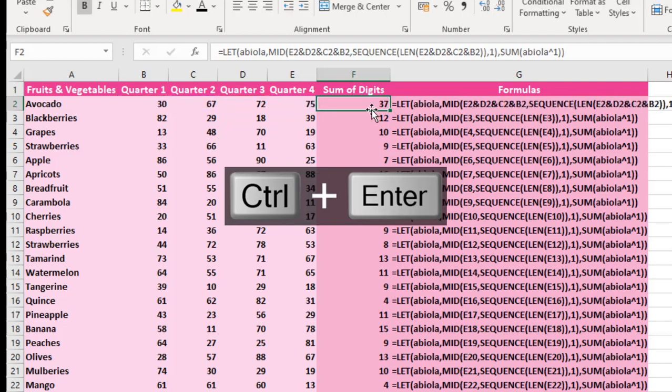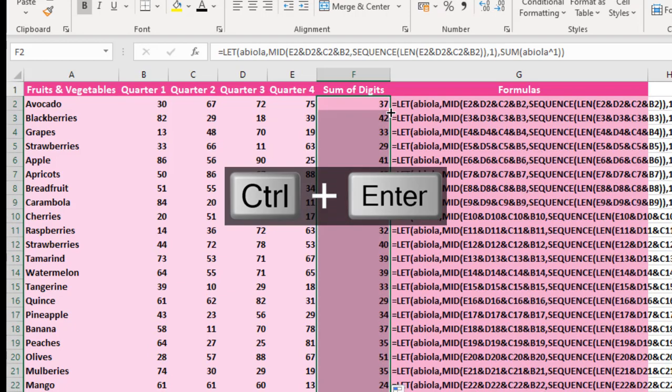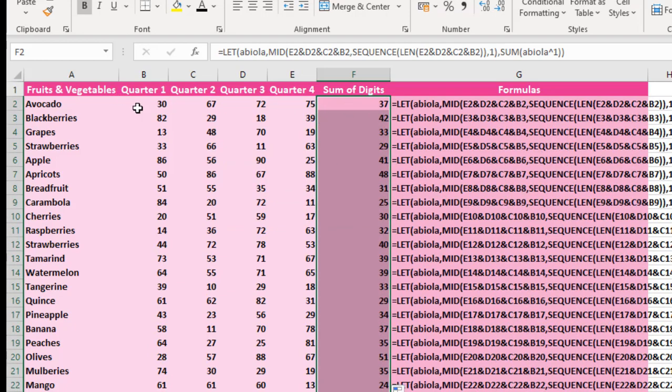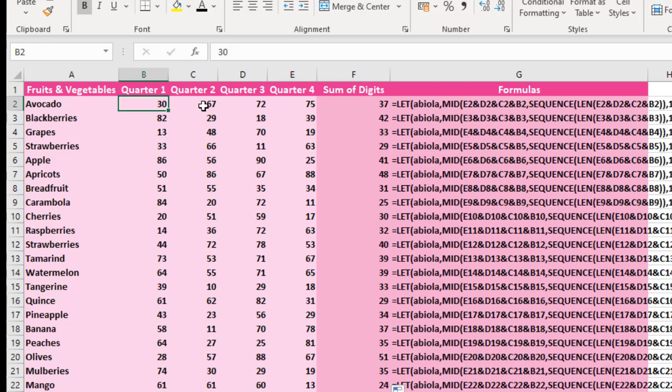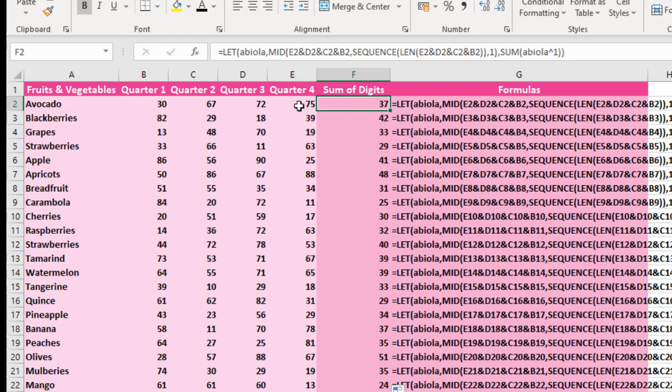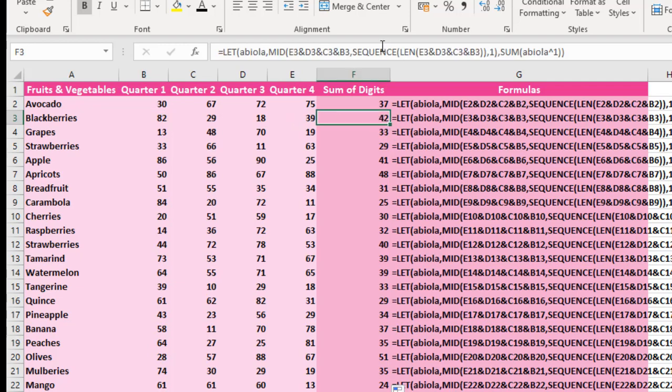So when I hit Control Enter, it gives us 37, which is the value for all these. 3 plus 6 plus 7 plus 7 plus 2 plus 7 plus 5, that will give us 37. 8 plus 2 plus 2 plus 9 plus 1 plus 8 plus 3 plus 9 will give us 42. So we have summed all the digits across multiple columns.